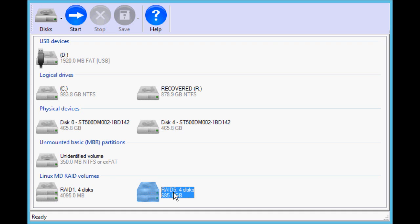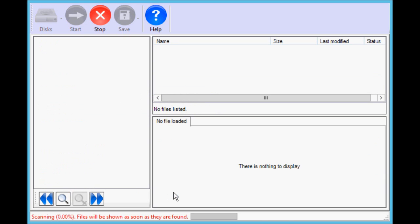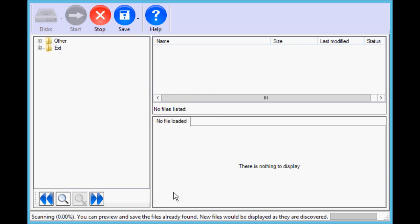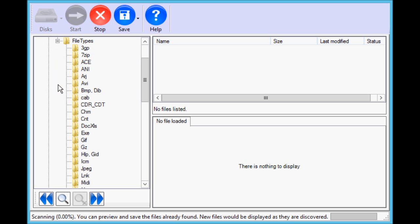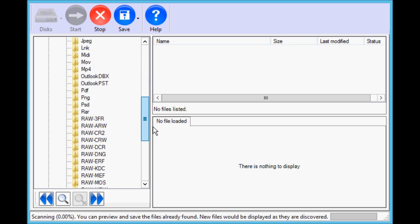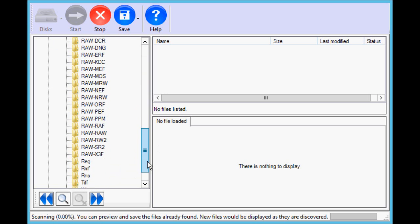Double-click it to start the recovery. Wait until the folder tree is reconstructed. Typically, you don't have to wait till the end of the scan; however, wait until at least 1% of the RAID is scanned. In the meantime, you can examine the folders and files as they are found by ReclaiMe.